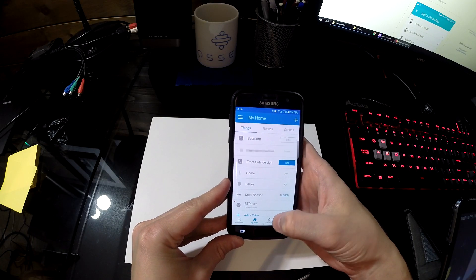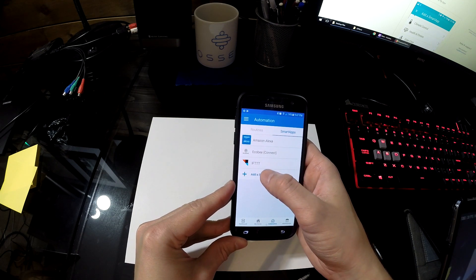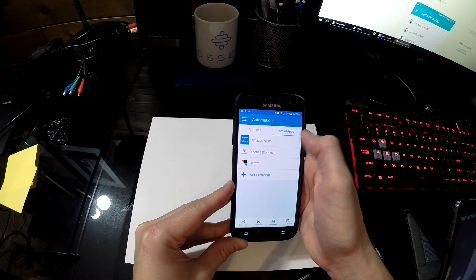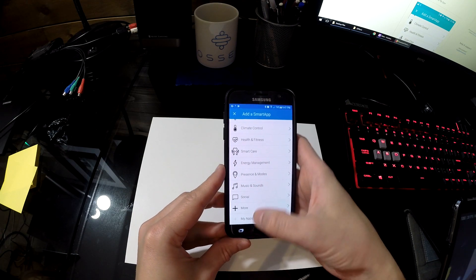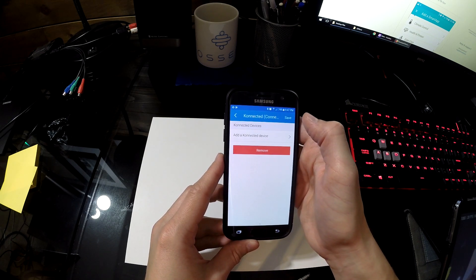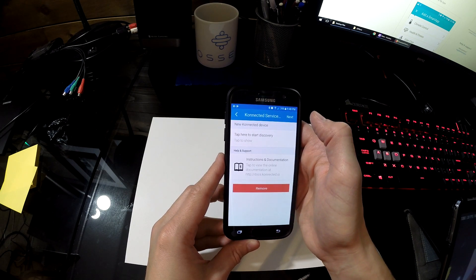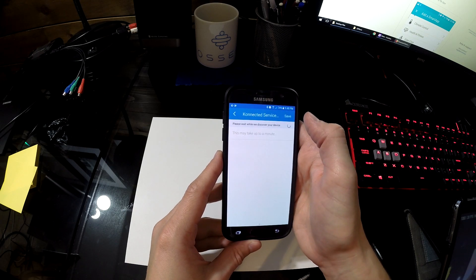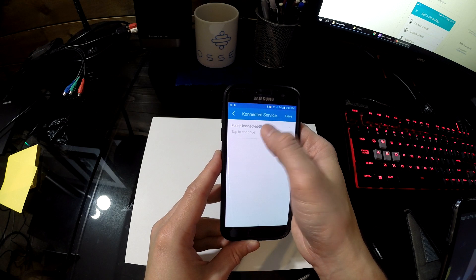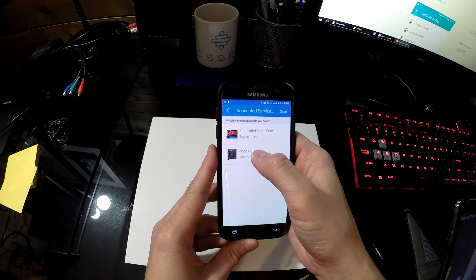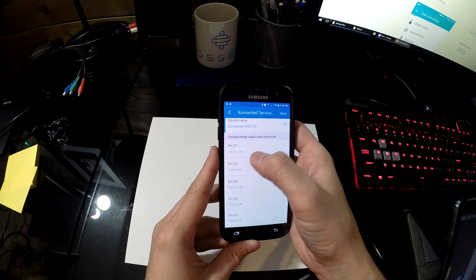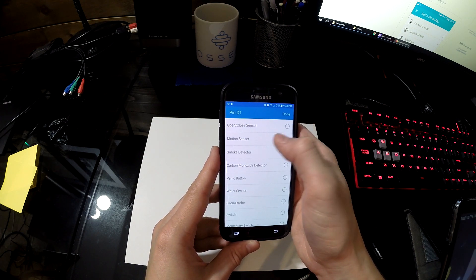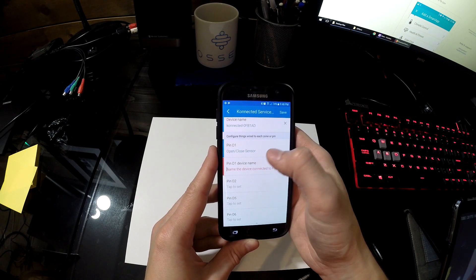I've opened up the SmartThings app on my phone and I've gone to Automation. I'm going to hit Add a Smart App, but make sure that you're under the Smart Apps tab on top. Add a smart app and then down at the bottom, hit My Apps. Now click on Connected and click Add a Connected Device. Tap click here for Discovery. It's going to search your home network for a connected device. There we go, we found one. We're using the NodeMCU base instead of the Connected alarm panel. Click that and then here is where we start assigning pins and setting names to each of the pins. For the D1 pin, I've just connected a door so it's going to be open close and then I'm going to name it Front Door.